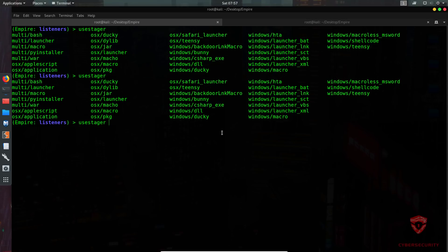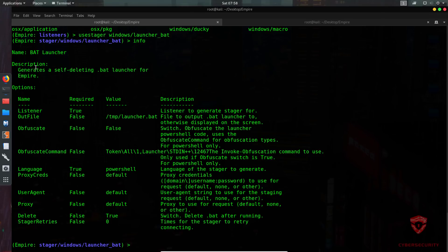We'll type 'use stager windows/launcher_bat'. Typing 'info' shows that this stager generates a self-deleting BAT launcher for Empire — once executed it deletes itself, which is why setting up persistence is important. You can configure stager retries, the deletion option (currently true), and the output file path — by default saved to the /tmp directory.